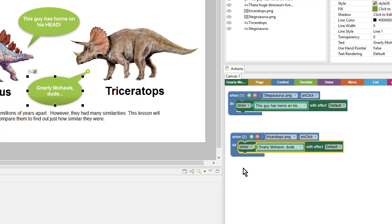And then I'll combine them by dragging this Show into the Do socket. If I wanted to, I could also add other Show, Hide, or various other response blocks, and start building more complicated actions this way.